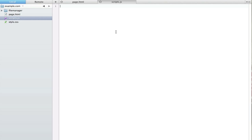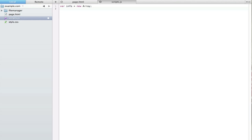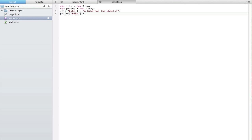Because of that I'm going to start using some arrays. So let's say var info is new Array, and let's say prices is new Array. The info for the bike is going to be 'a bike has two wheels' and the price for the bike is going to be 20. You'll notice I typed it as 20 and not as a string.